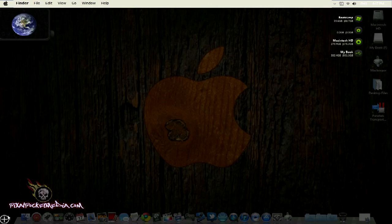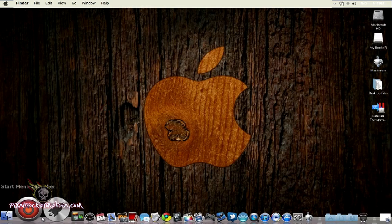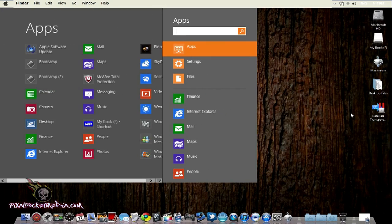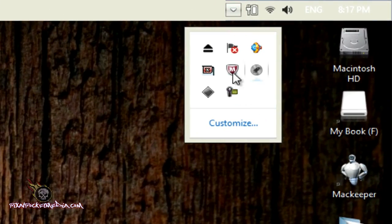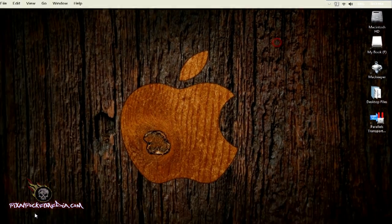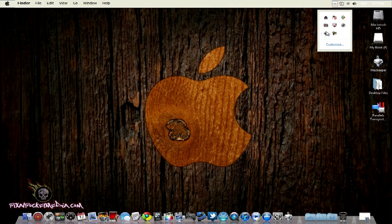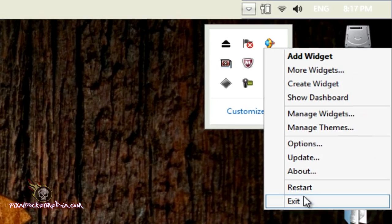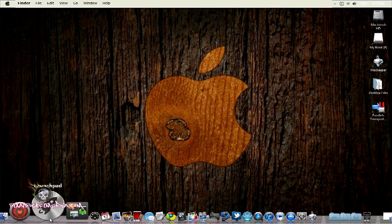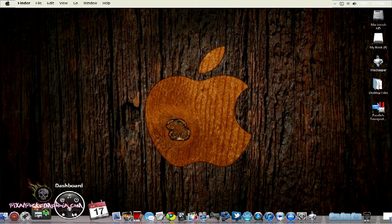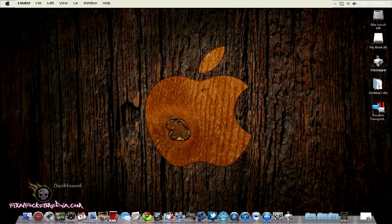I also want to show you X Widget Dock, which I have open. X Widget Dock is kind of like the Mac Dashboard - same thing as Dashboard. You can access it from the start menu area right here.